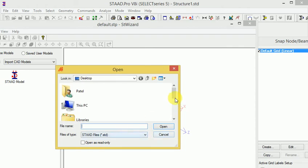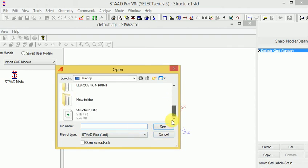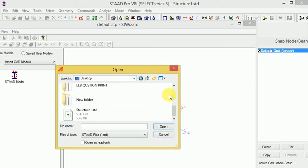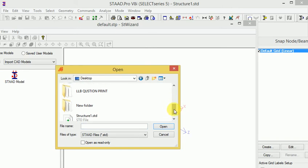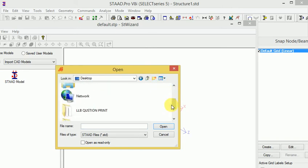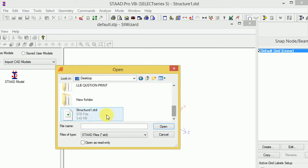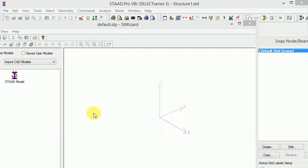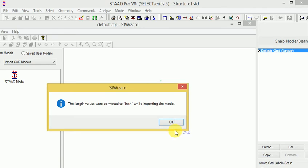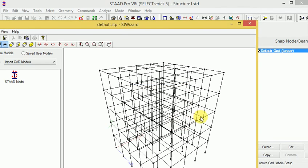Apply the structure by first finding your folder, then select it. This is my folder here. Select it, and the length values will be converted to inches while importing the model.